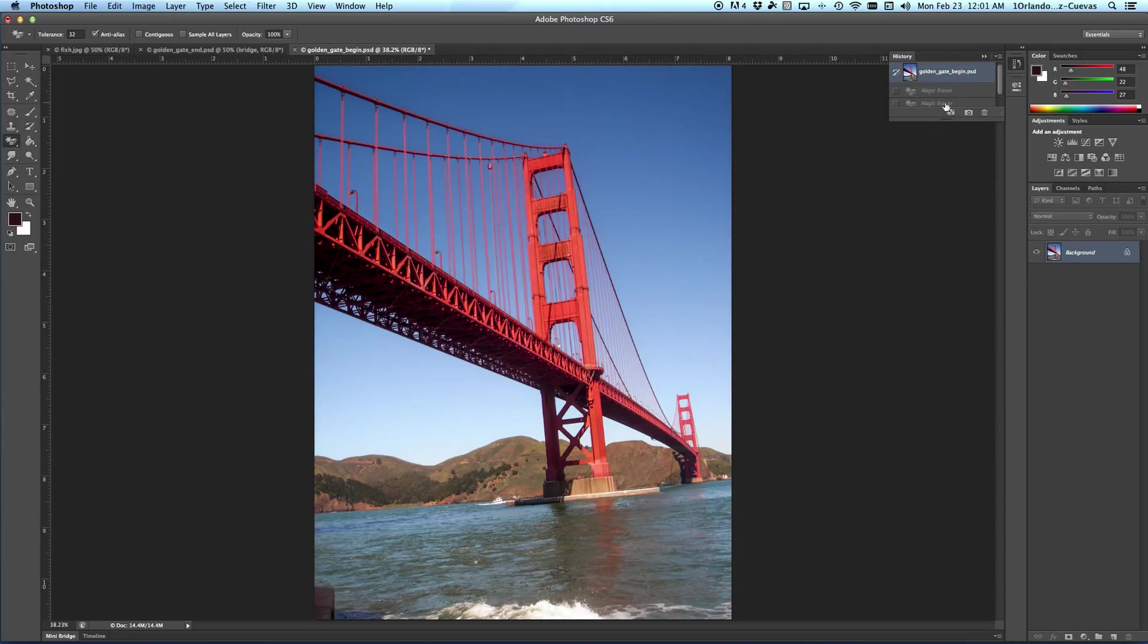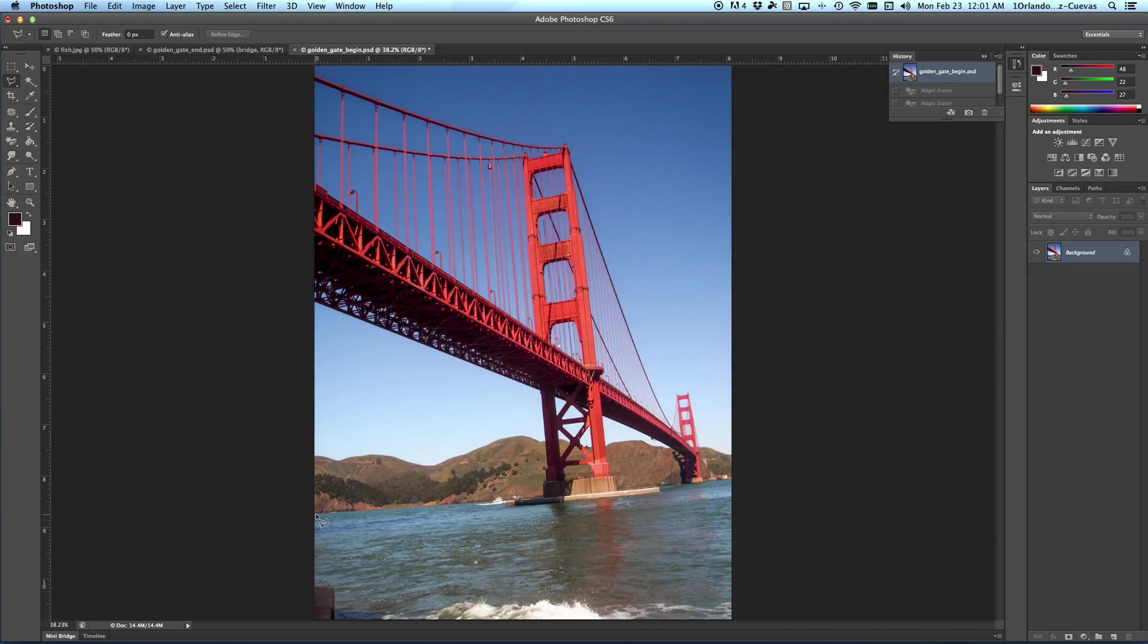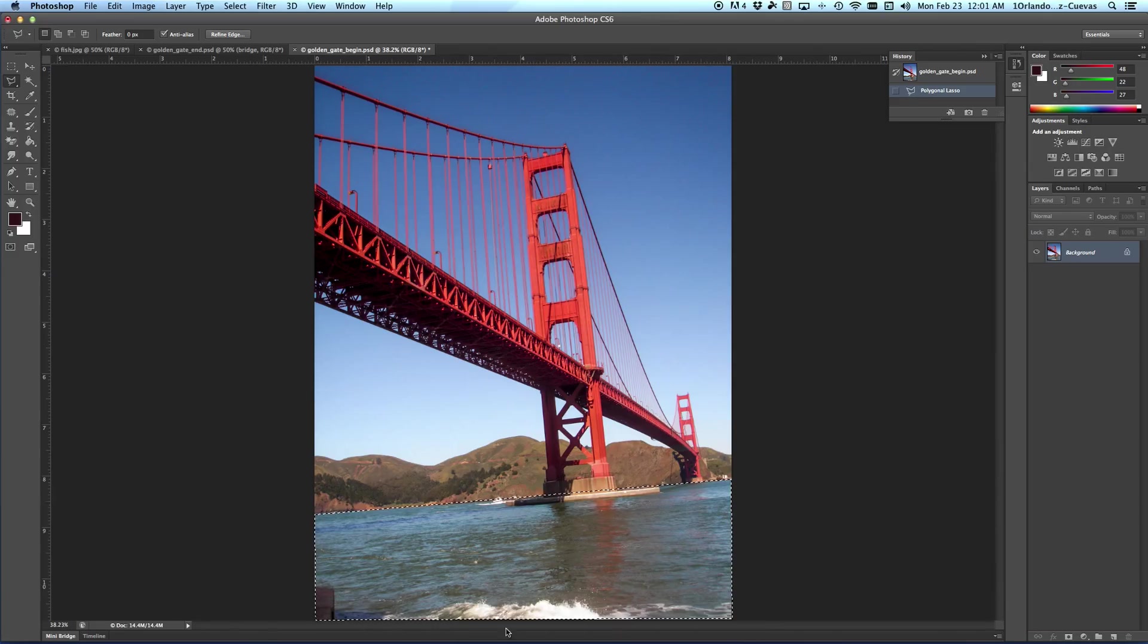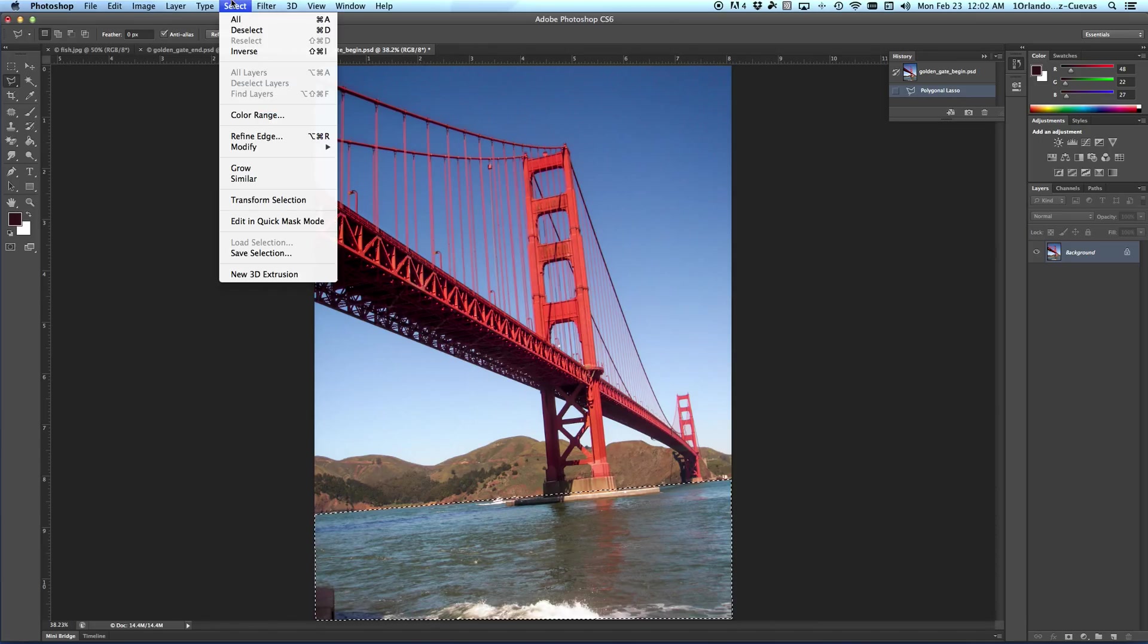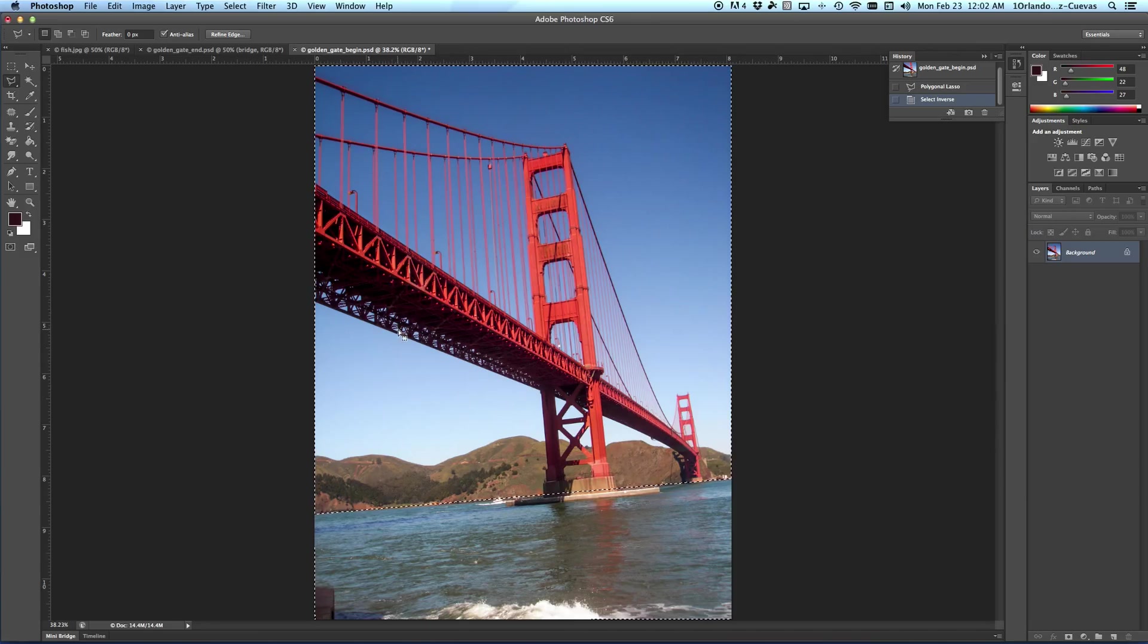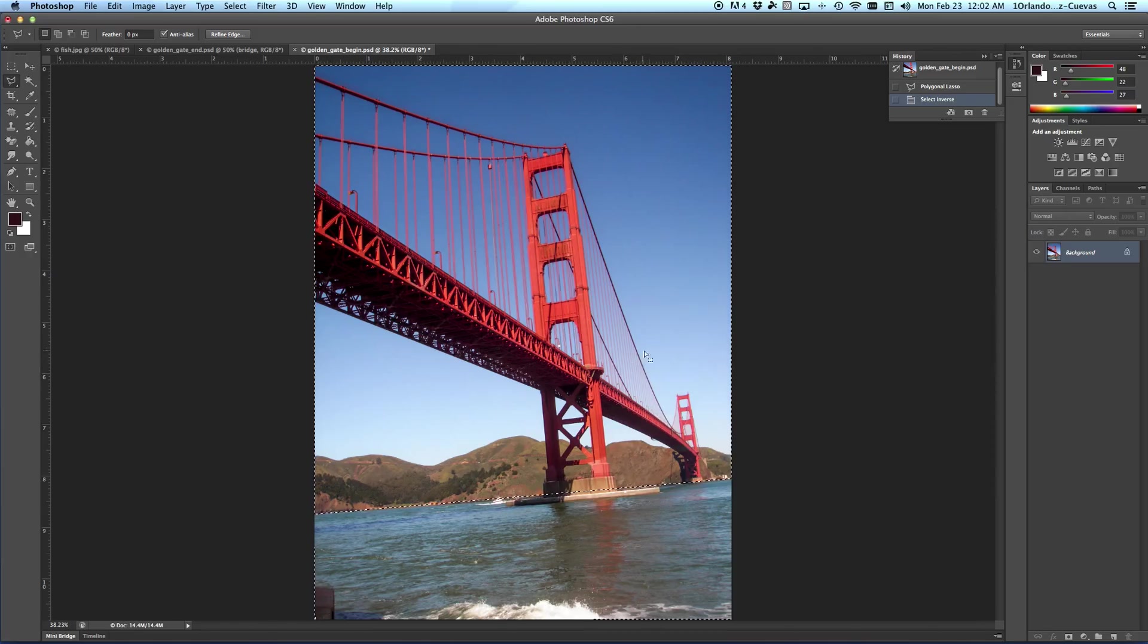Now here's what we can do. We can make a selection of that water area like this. So we're taking this, making a selection, and here it is. Now what I want to do is inverse and say Select Inverse, which means it's grabbing everything else except that part of the water. The other option is I could have just selected the top, eliminating the water. They both work.